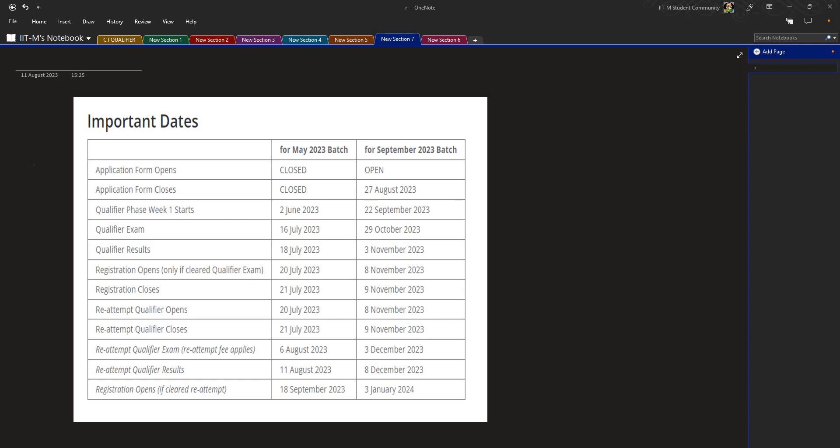Greetings students, in this session we'll be discussing how to proceed and what procedures to follow after clearing the reattempt of your qualifier. So now let's start the session without any delay.